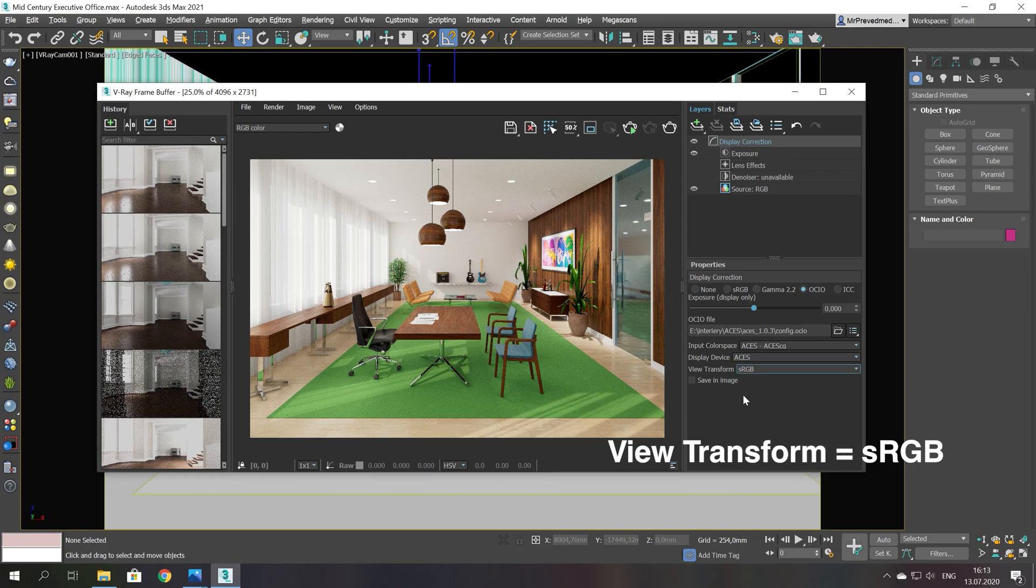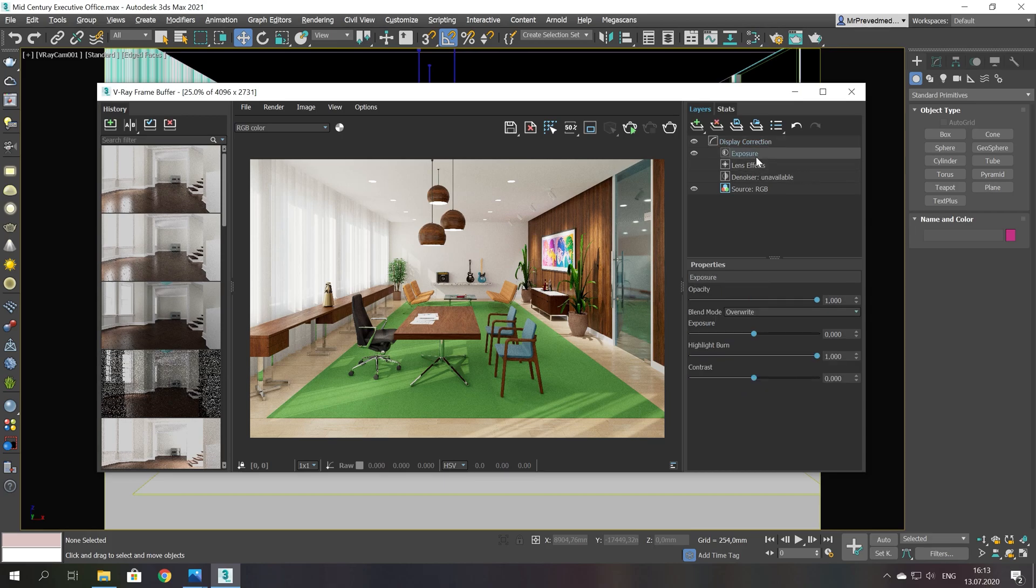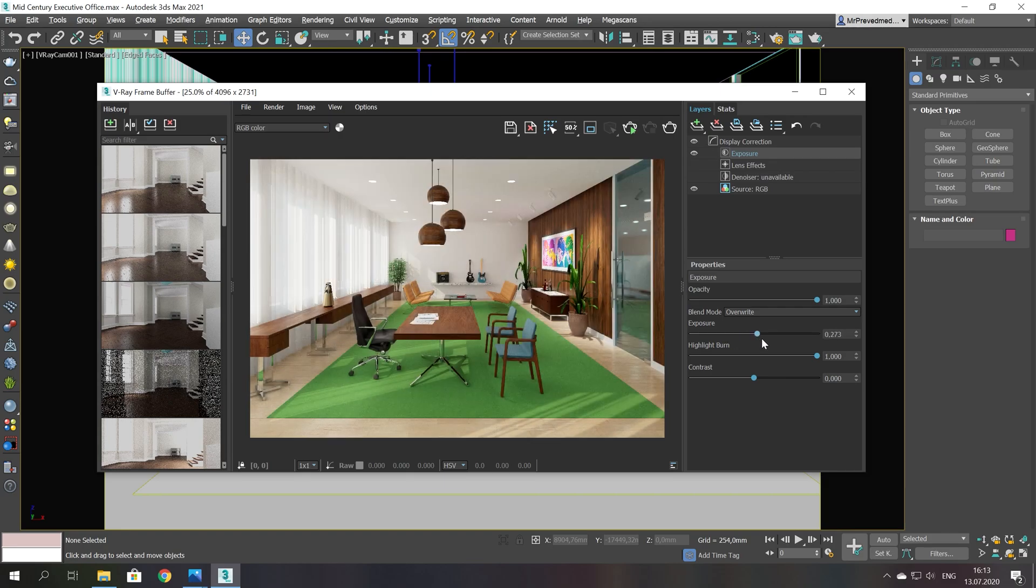There is a checkbox save in image. Select it if you want to save images in the same form as in the V-Ray frame buffer. And turn it off if you want to continue to work with ACES in graphical editor.